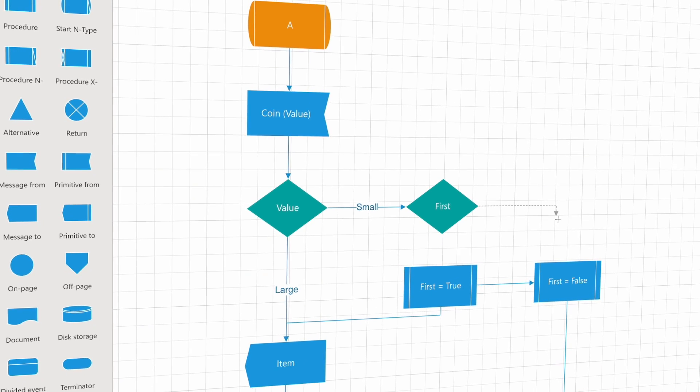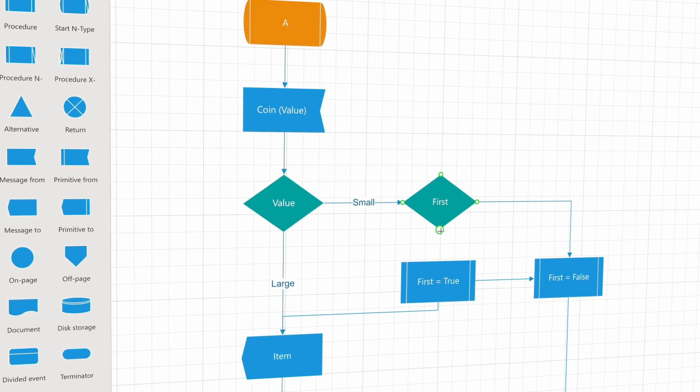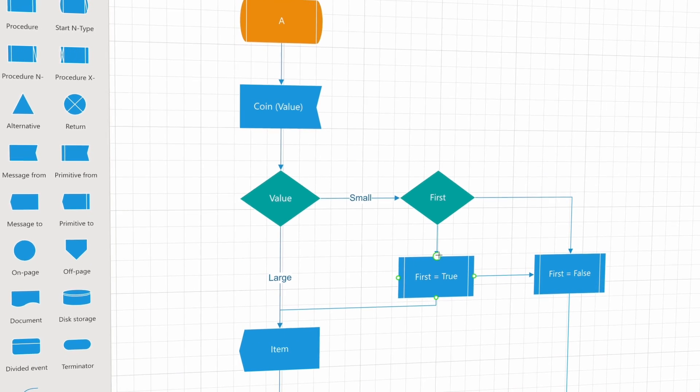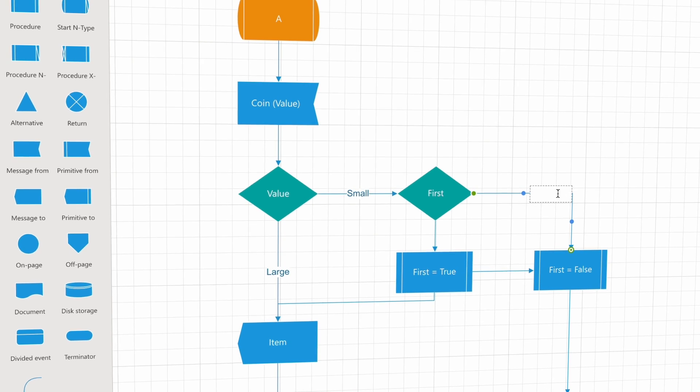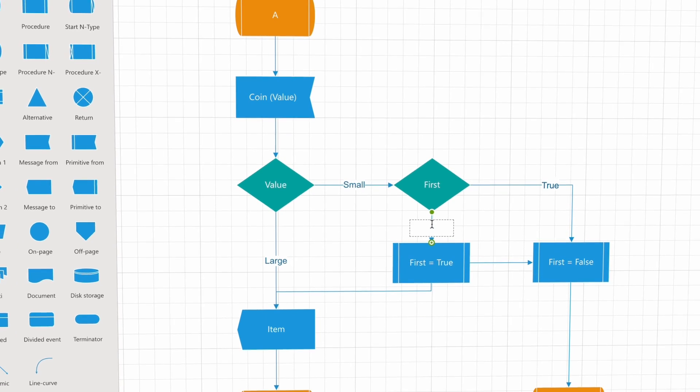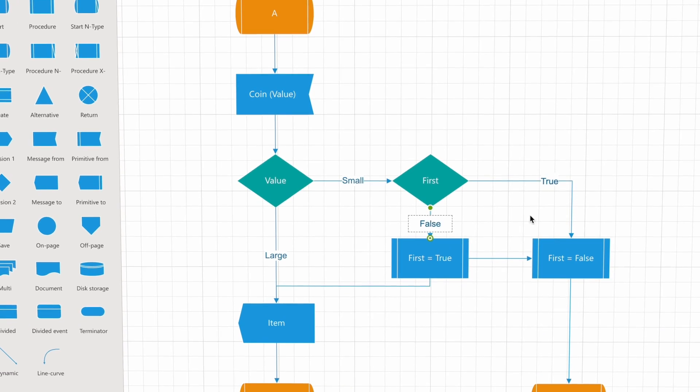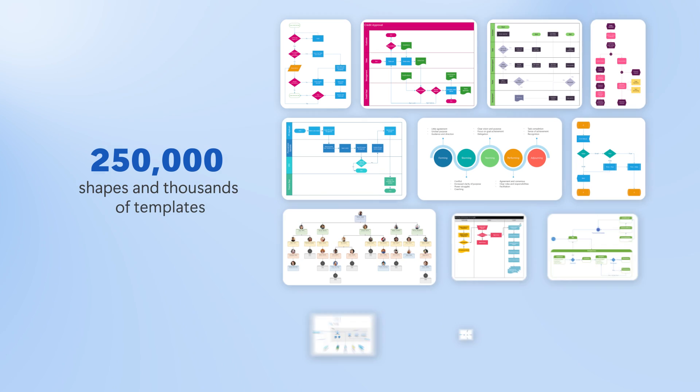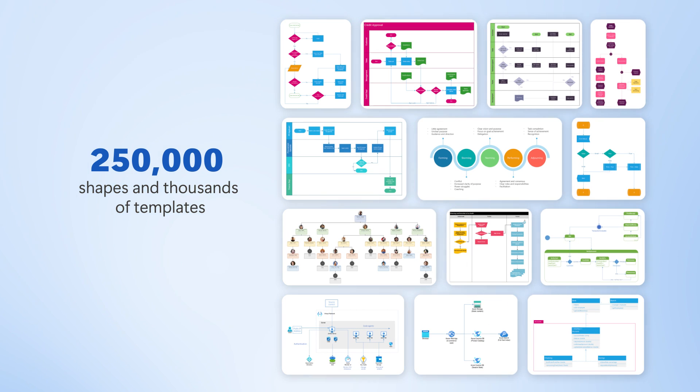Visio enables you to create diagrams effortlessly and when tied to data, can help drive better decision making. With Visio, you gain access to over 250,000 shapes and thousands of templates,